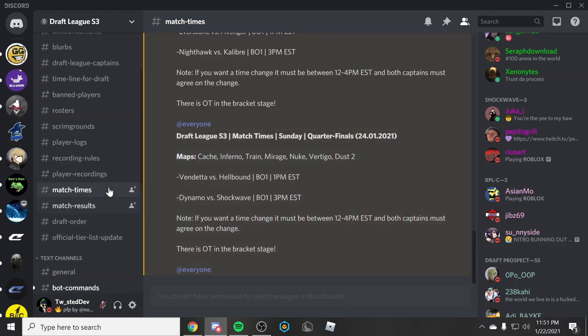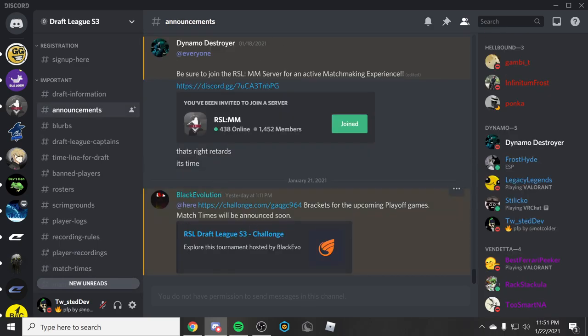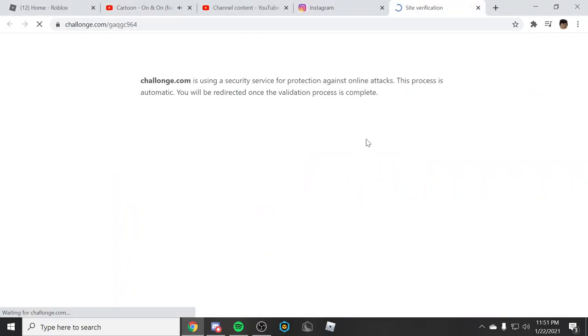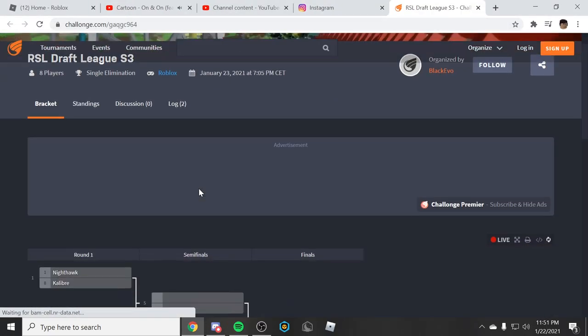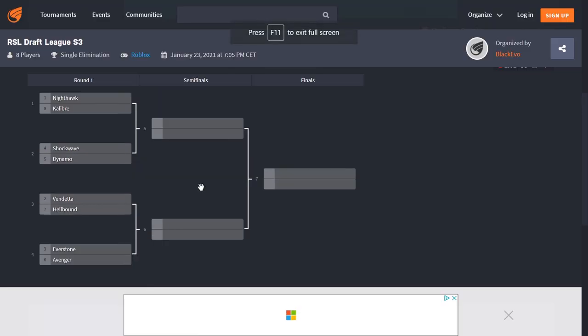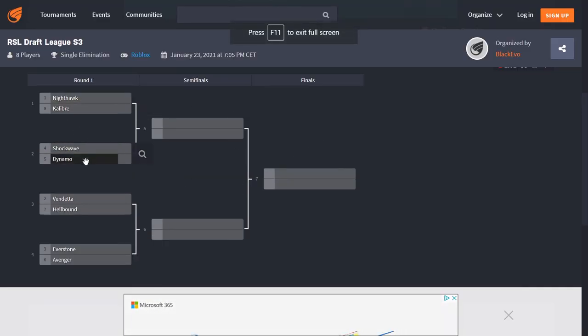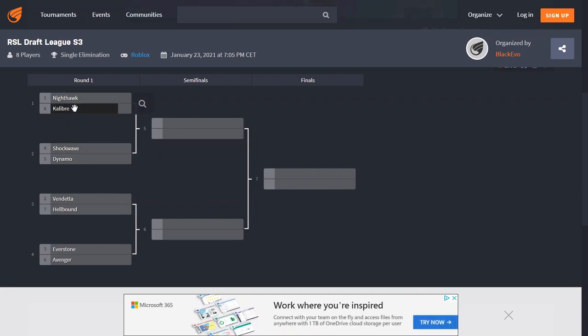Look forward to that. I also want to show you guys the bracket right here. This is the bracket. Like I said, I am team Dynamo, so I'm facing Shockwave first. And then if I win, I face either one of them. You know how brackets work.